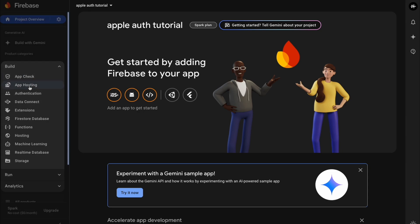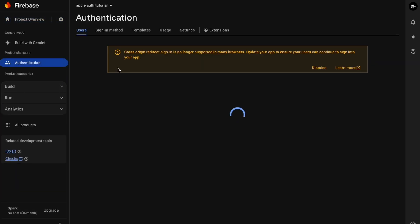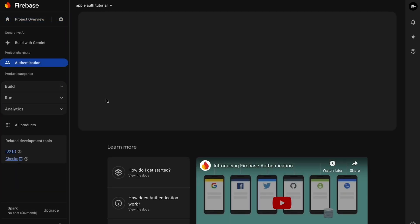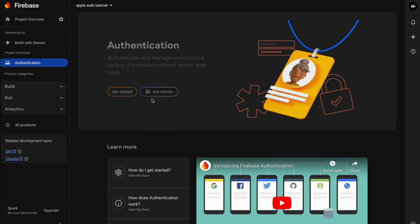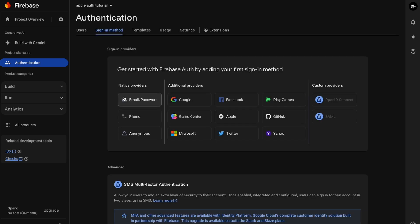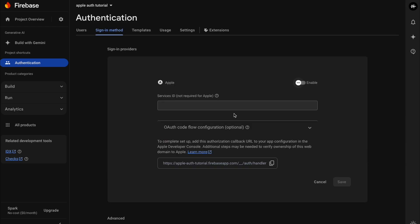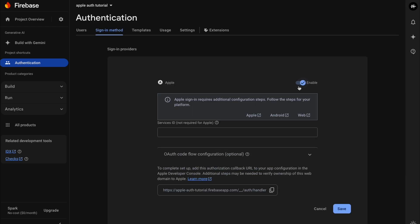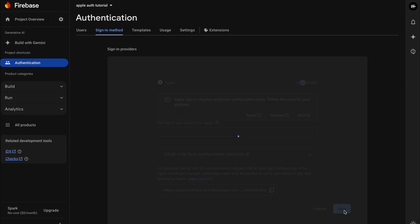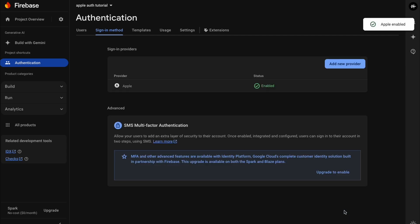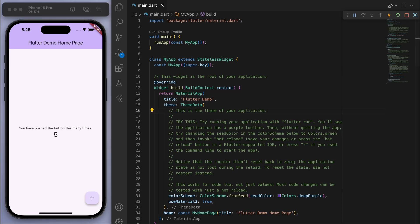So let's firstly go to the authentication, click get started, and let's enable the Apple sign-in. Sweet.